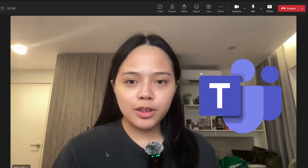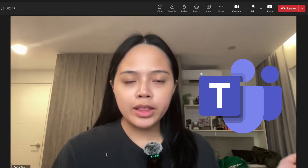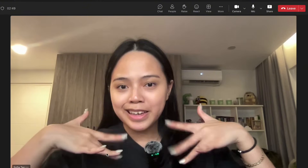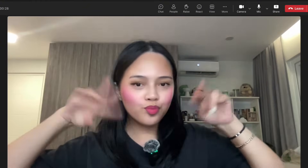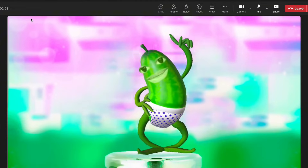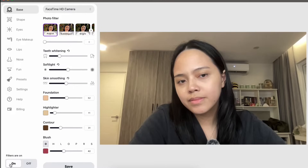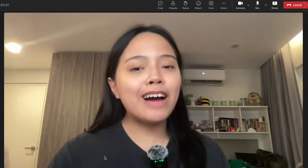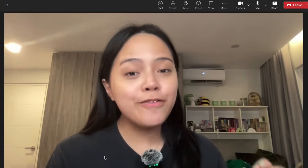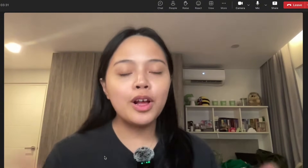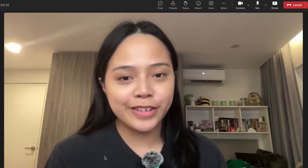Have you ever had a Microsoft Teams call where you went from looking like this, to this, to this, to this, all within one click of a button? Today I will be teaching you guys how to look your very best in every single Microsoft Teams call within seconds.